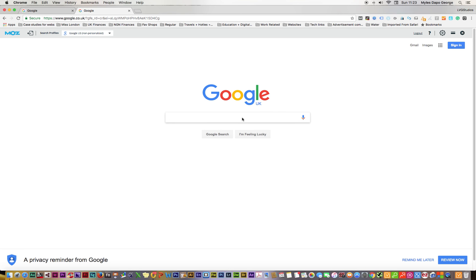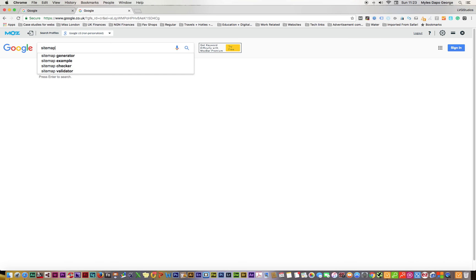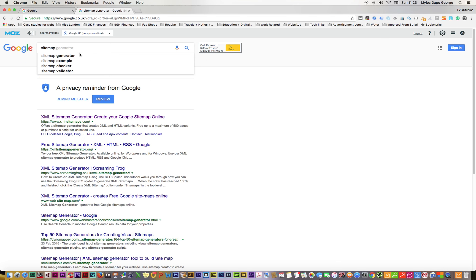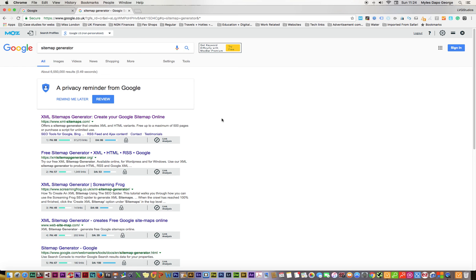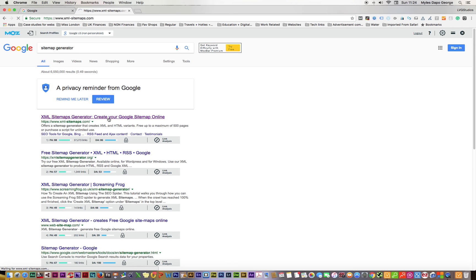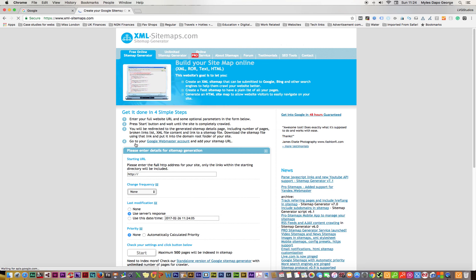The first thing you do is look for something we call sitemap generator. Just Google it, and the first one that comes up, click on that. You want to use this particular one which is the sitemap generator.